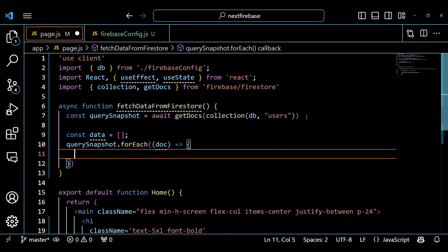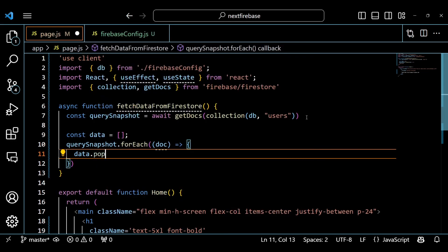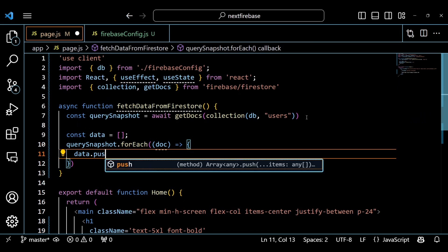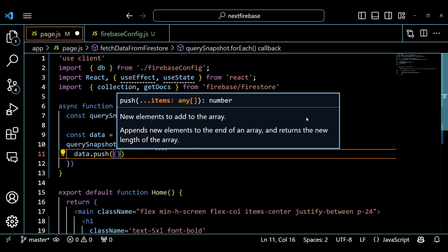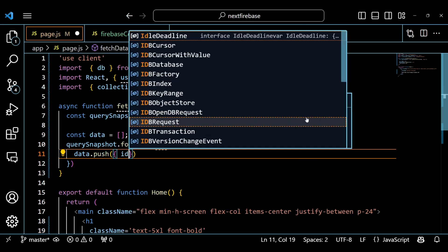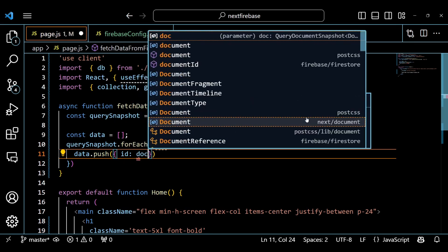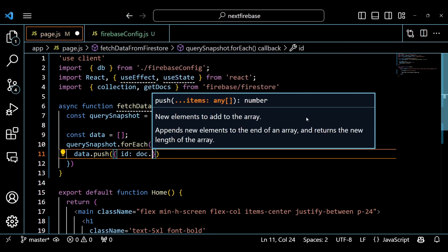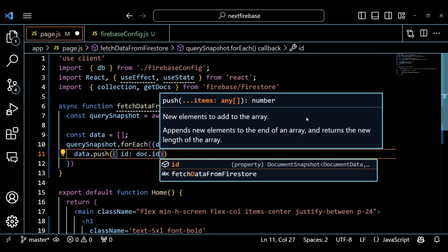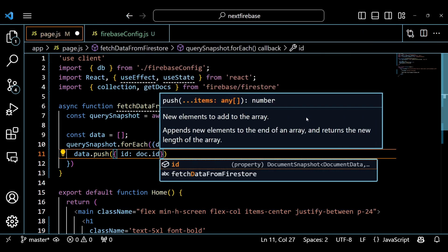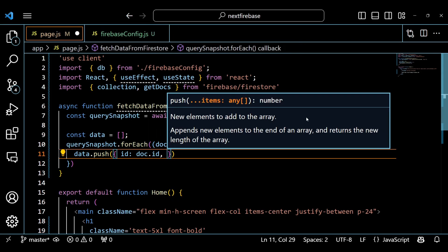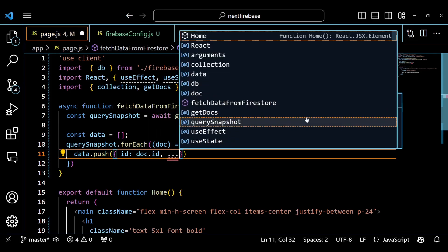We then create an empty array called data. We will use this array to store the data we get from Firestore. We use the forEach method on the query snapshot object to loop through each document in the collection. For each document, we push an object to the data array.